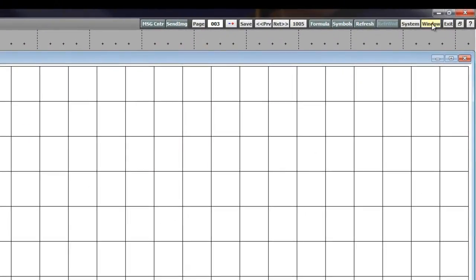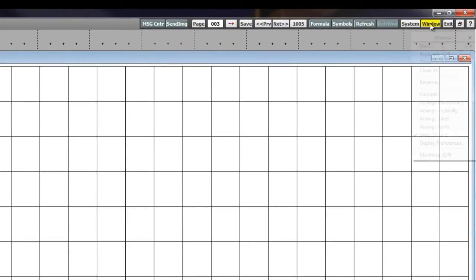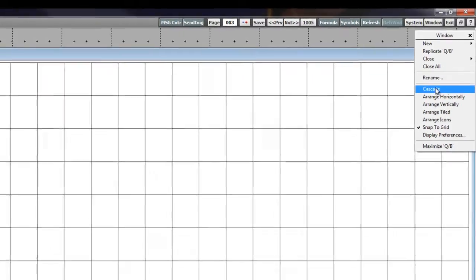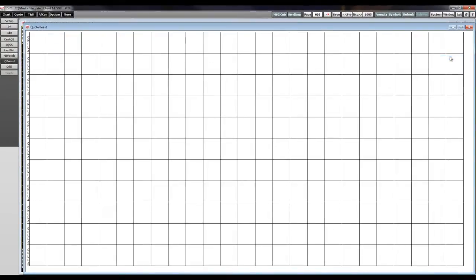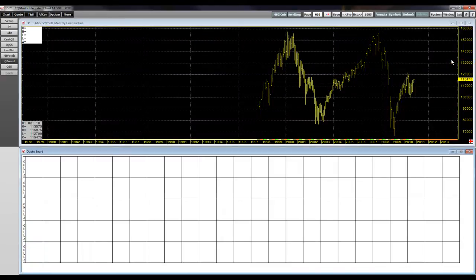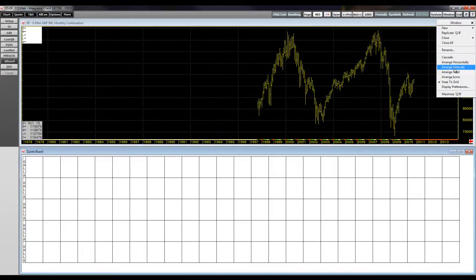In the Window menu, you can choose different ways to arrange your windows such as cascade, horizontally, vertically, and tiled.